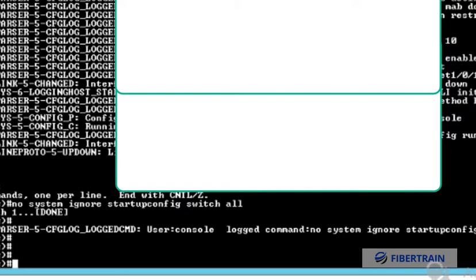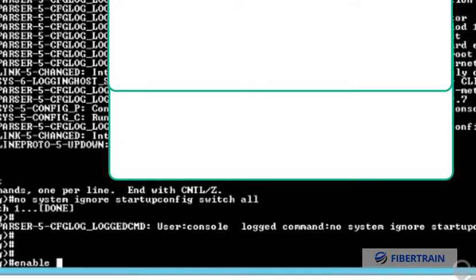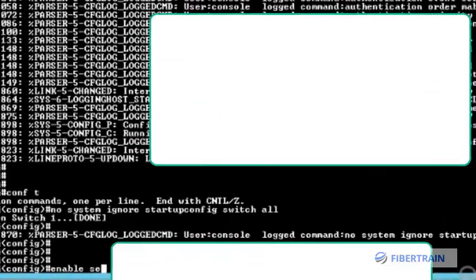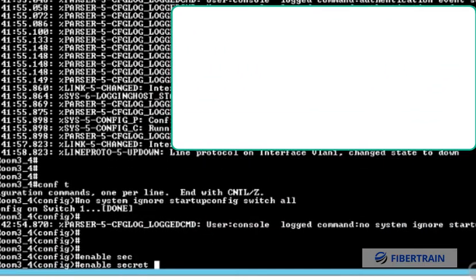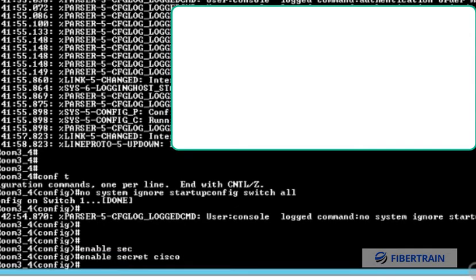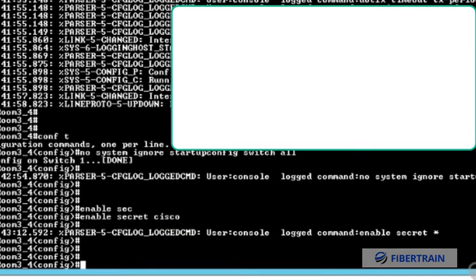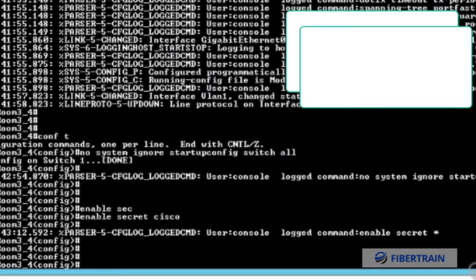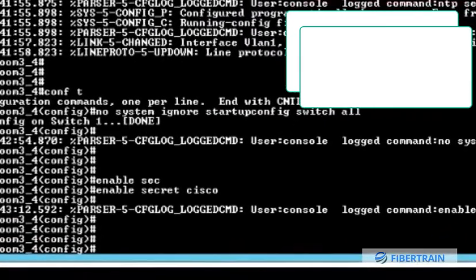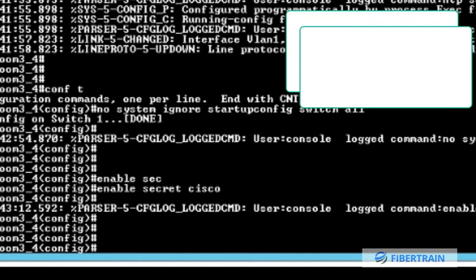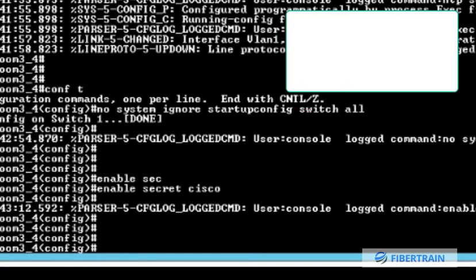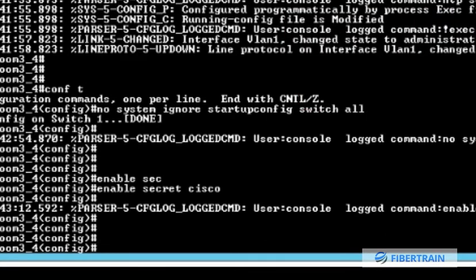Now what you can do is reset the password. Let's say I do 'enable secret cisco' and set a password. I could actually create a username and password, and whatever I set up here will override whatever is previously configured on this switch. I can end this configuration, save it, then reboot the device. The next time it comes up we should be able to log in successfully with the new password that we have created.